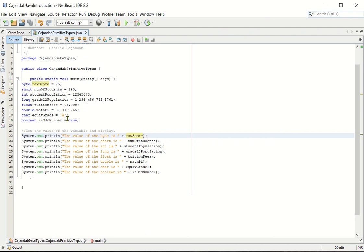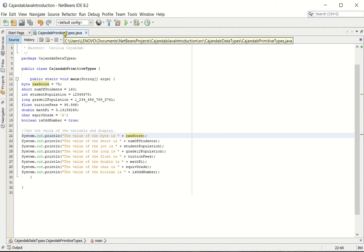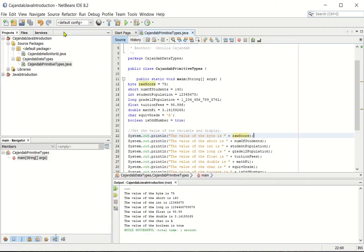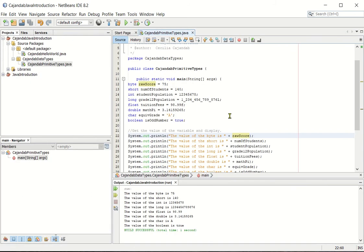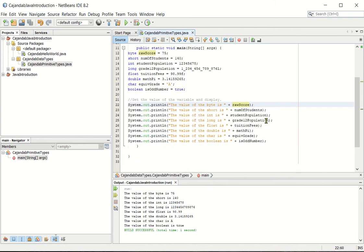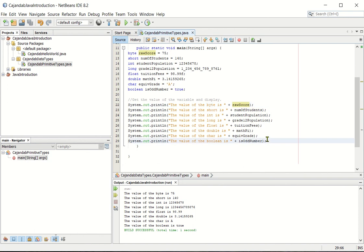Let's take a look again at the sample output. So just double click the file name at the top. So that is why we have the output: the value of the byte is 75. So same thing is true with the other lines of instruction. So this explains now our source code.